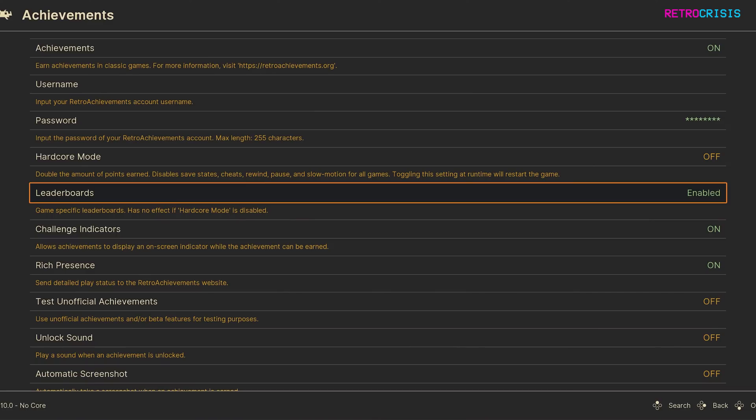The next option down is Leaderboards. If you have this enabled, you'll be able to participate in games that support Leaderboards.